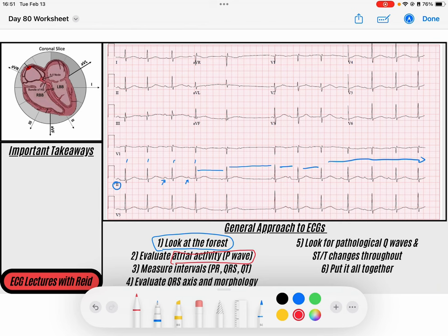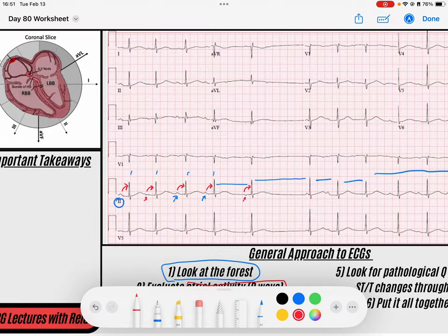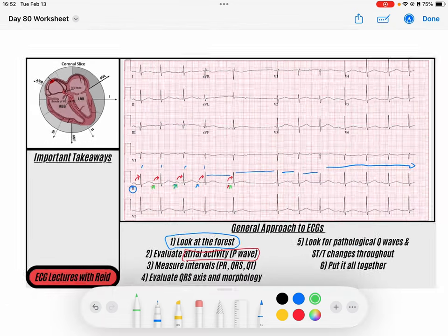I see P waves that we noted. I've got a P that goes to this QRS, a little P right here that goes to this QRS, and P's in front of our QRSs throughout. However, I do notice that some of these P waves don't have the same morphology. Especially this P wave has a different morphology from the others, and then we've got this negative P wave here — so a couple of P waves that may not be our sinus P waves.